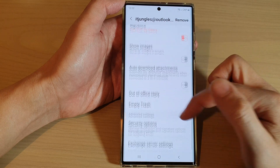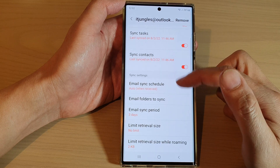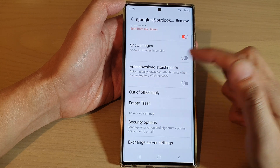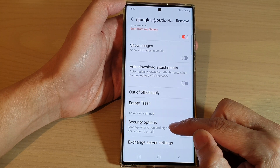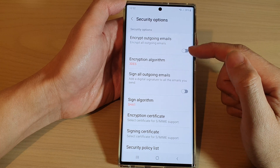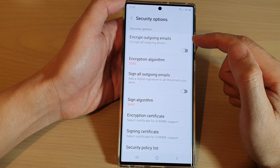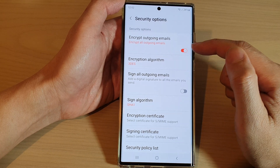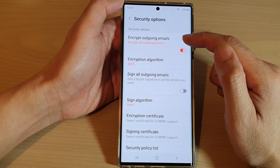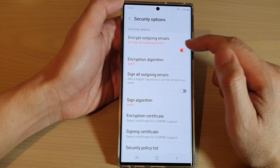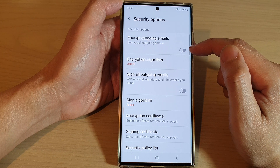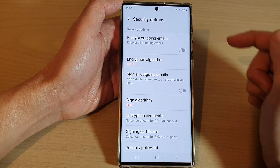Now swipe up to go down and then tap on Security Options. Next, in here, tap on Encrypt Outgoing Emails. Tap on the toggle button to turn on encryption for all outgoing emails, or you can tap on the toggle button to turn off outgoing email encryption.